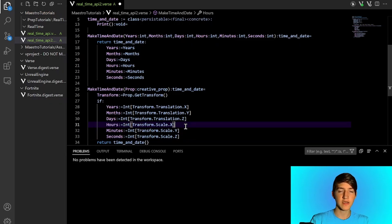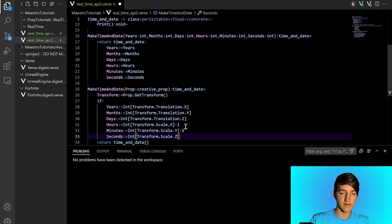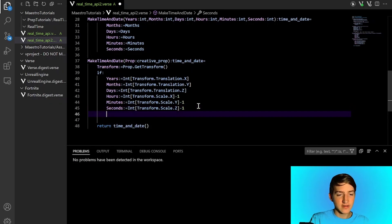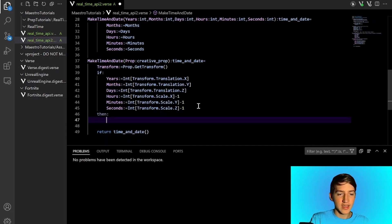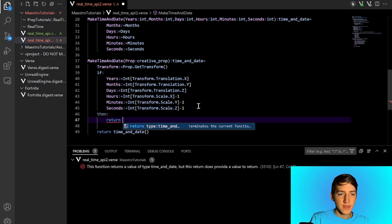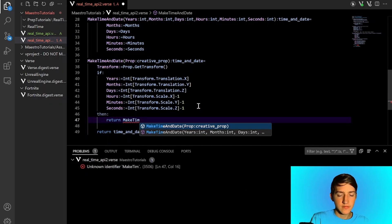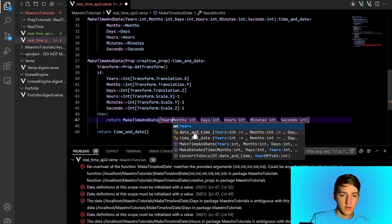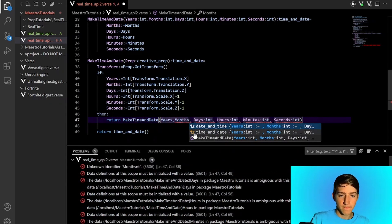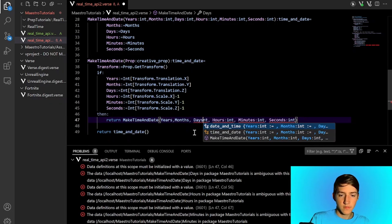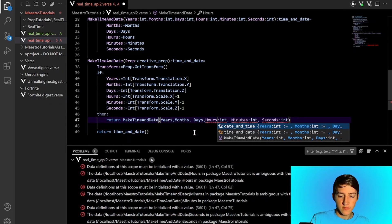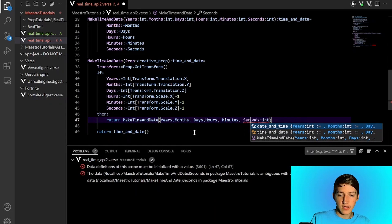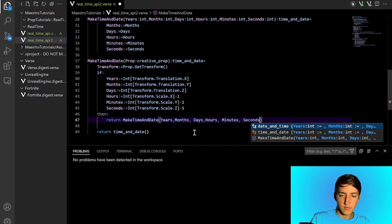Now since hours, minutes, and seconds are offset by one in our rig, we want to subtract one so that we have the accurate time. And we're going to test that in-game. I realized I didn't actually make a return here, so we're going to return make_time_and_date with the parameters: years, months, days, hours, minutes, seconds. At the end we just return an invalid time_and_date just in case what we're doing doesn't work.